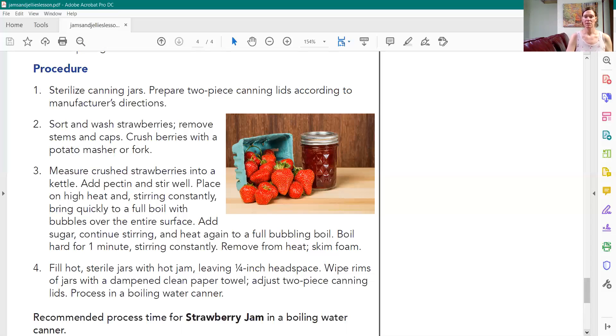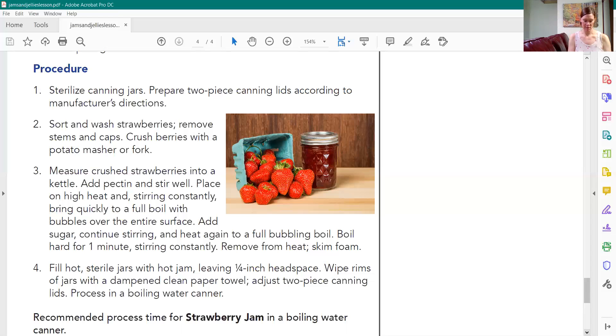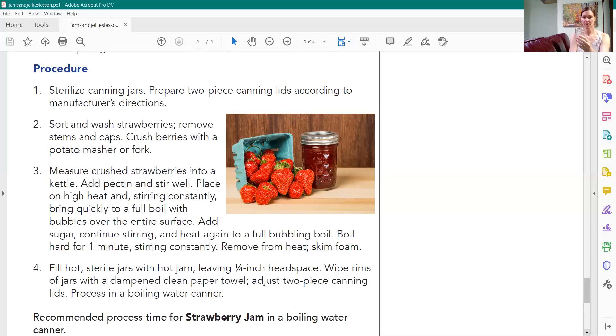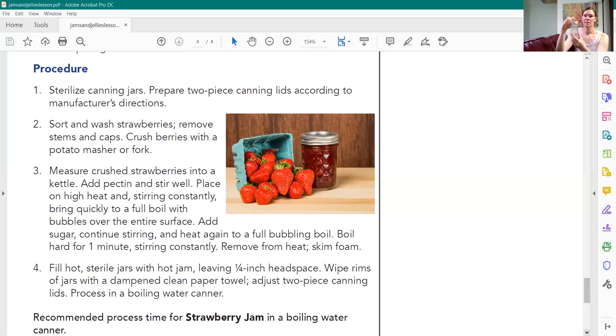And then once I do I'll get a nice moist paper towel and I'll just wipe the rim to make sure there's no sticky residue. I'll go ahead and put my lid on and then the ring. And you just want to finger tighten your jar. Set it aside so you have them all done.